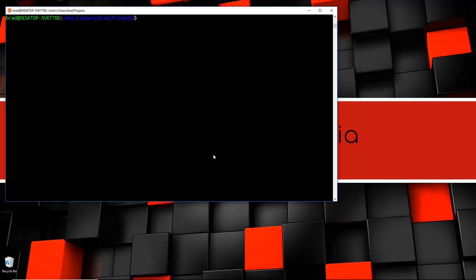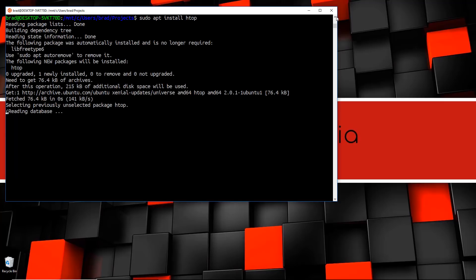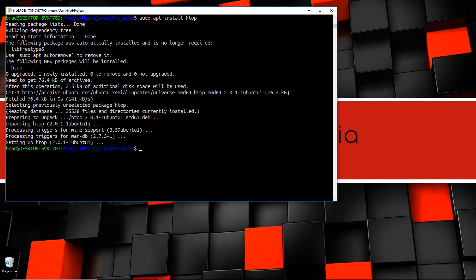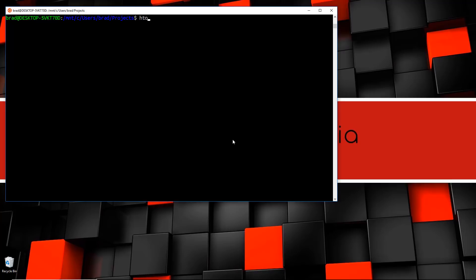Now we can install stuff from our package manager. For instance, if we wanted to install htop, which is a Linux task manager, we can run 'sudo apt install htop.' It gives us a little progress bar at the bottom. Now we can run 'htop' and you can see our Linux-based task manager. There's no actual Linux kernel with this subsystem, so it's showing us init, bash, and htop — but it's just an example of running Linux-based programs on Windows.